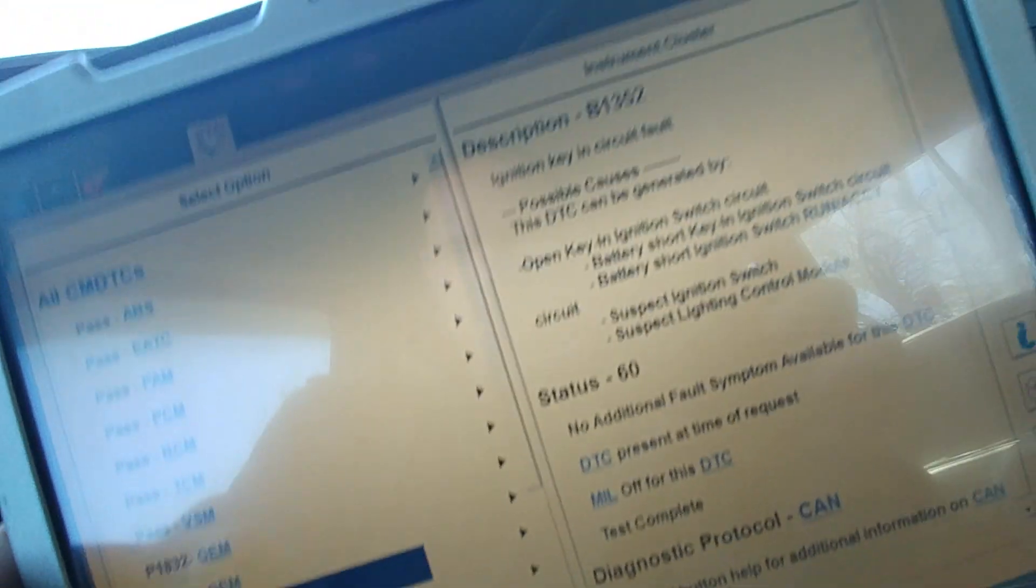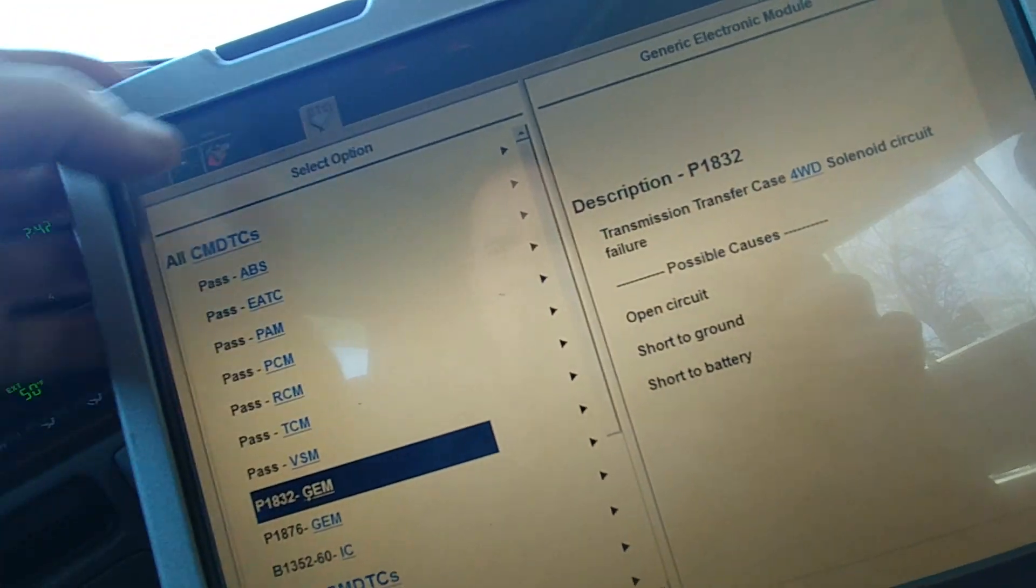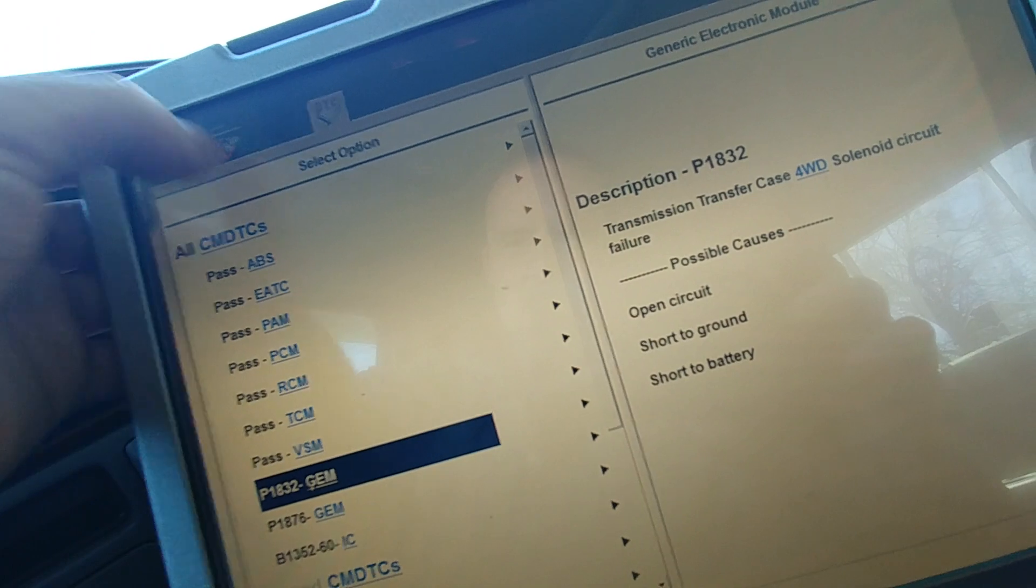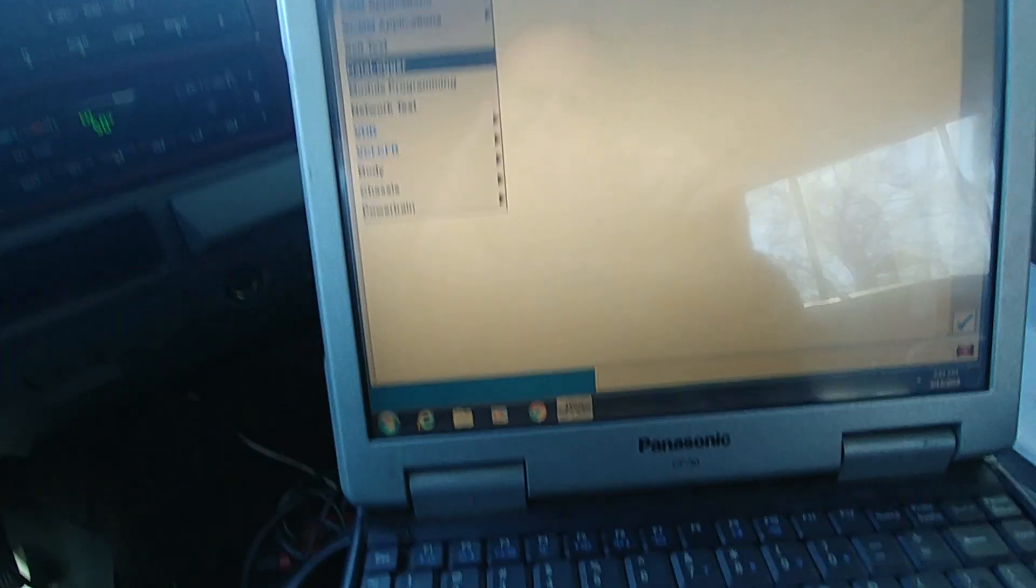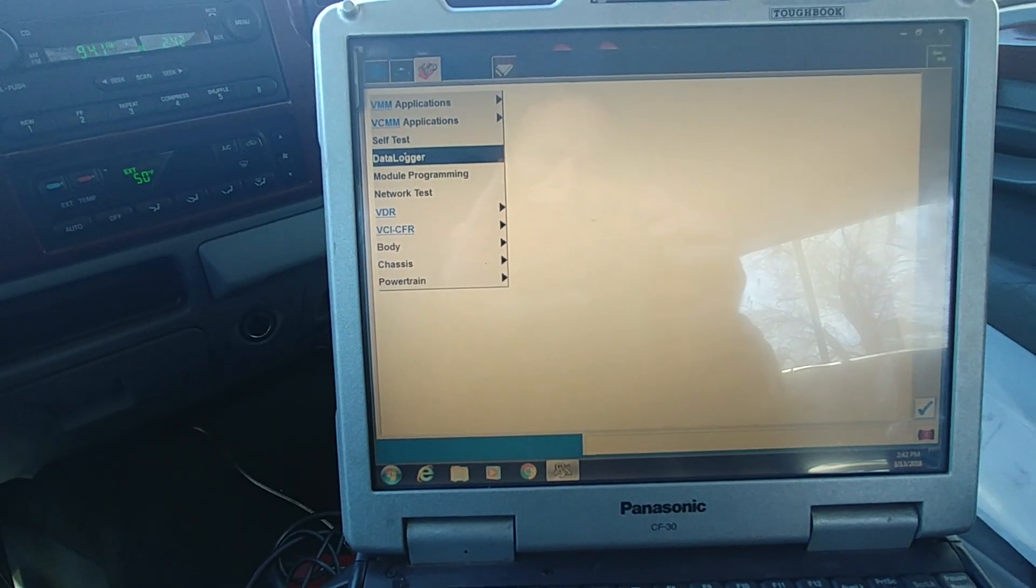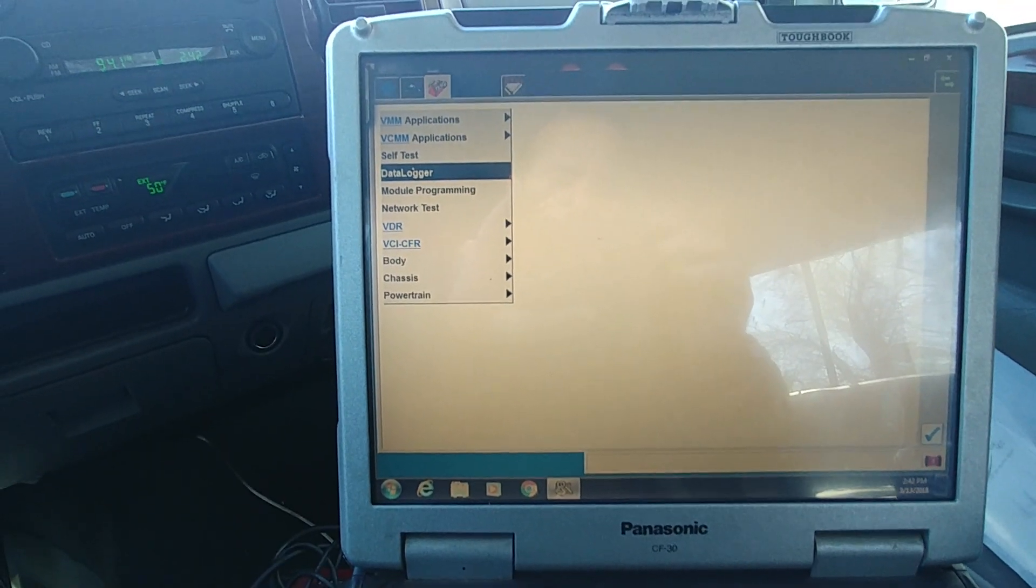That's it. All we got is the Nixon key in and transfer case. Junk codes. Let's get some screens set up. Let's see what numbers we got.